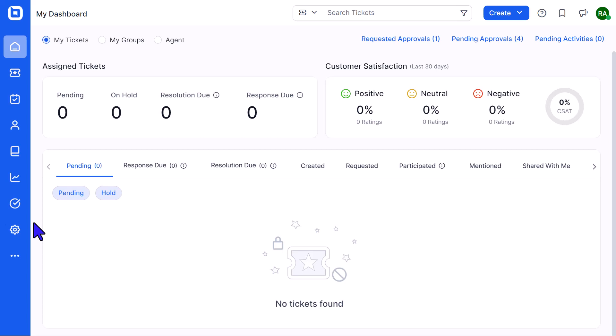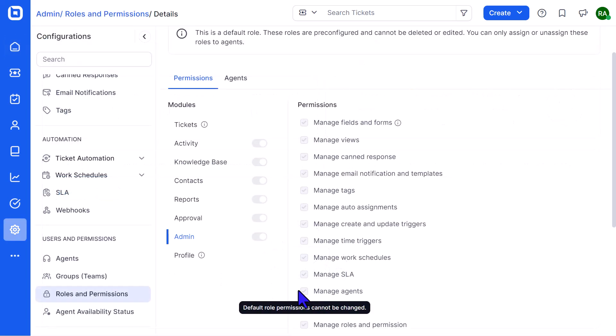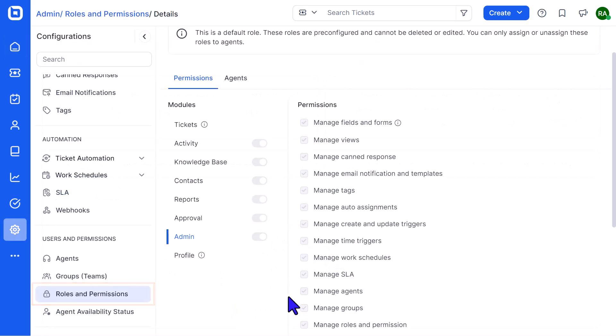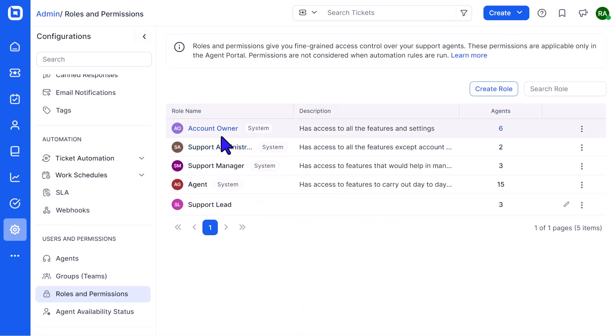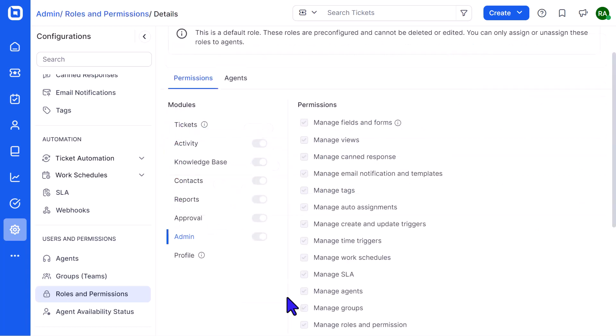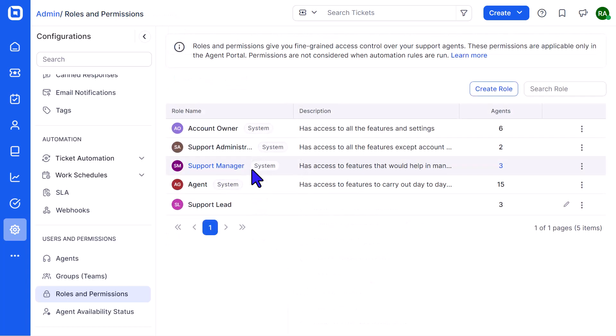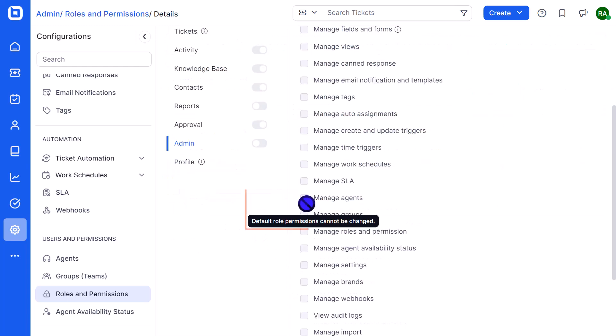First, let me show you the permissions agents require to impersonate another agent. They must have the Manage Agents permission enabled for their roles. By default, users with the Account Owner and Support Administrator roles have this permission. System roles like Support Manager and Agent do not have such permissions.